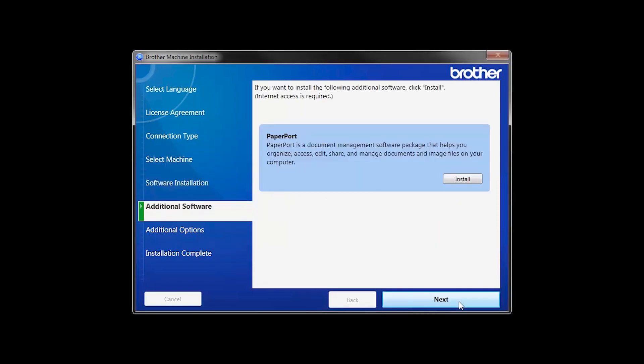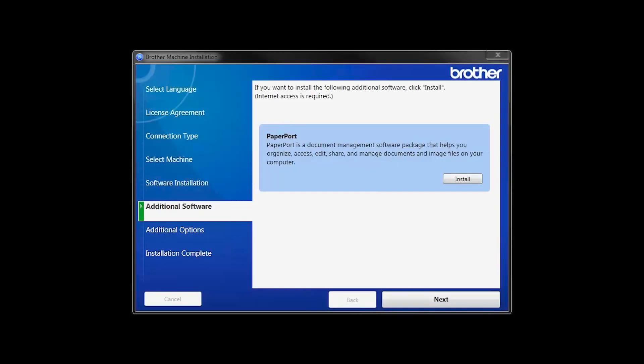If your model supports scanning, you'll be prompted to install PaperPort. Click Install. Once PaperPort is installed, click Next.